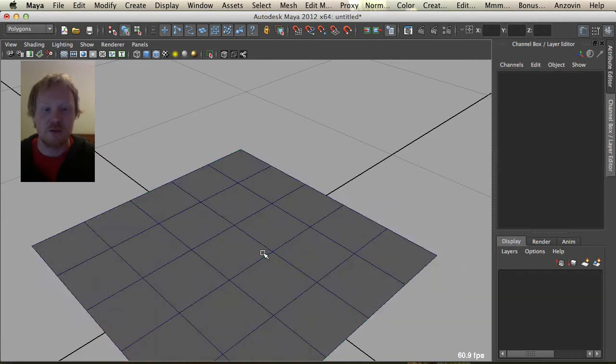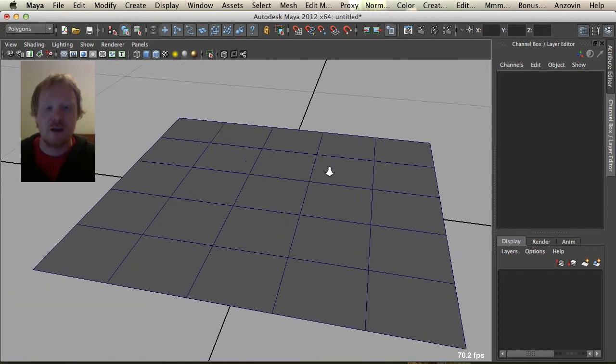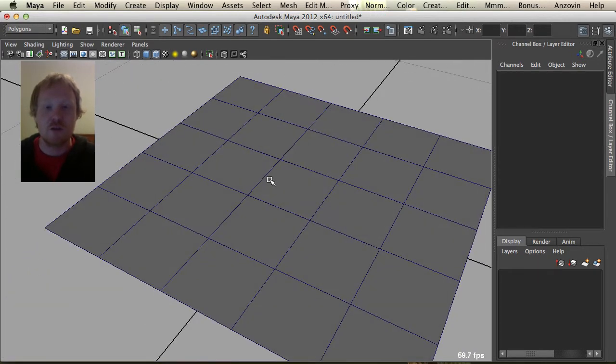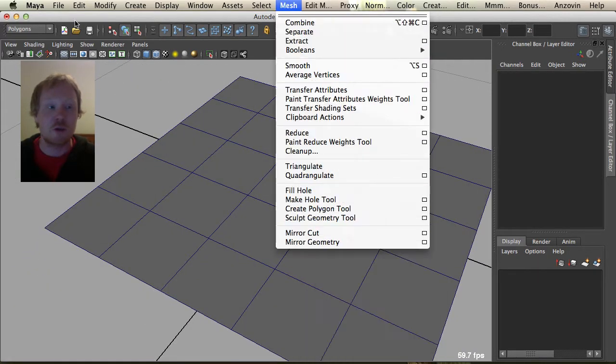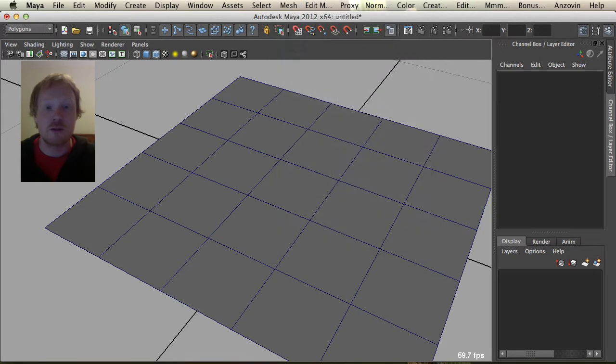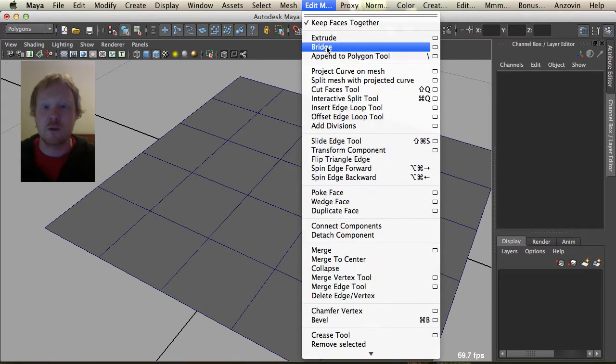I'm just going to undo all this. Extrude is found under the edit mesh menu, make sure you're in polygons. It's the second one down, it's very easy to find.